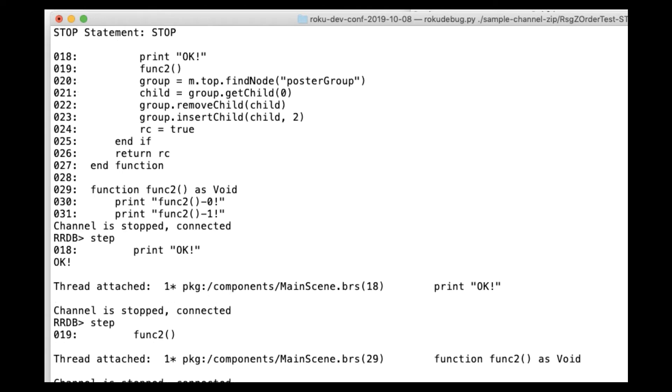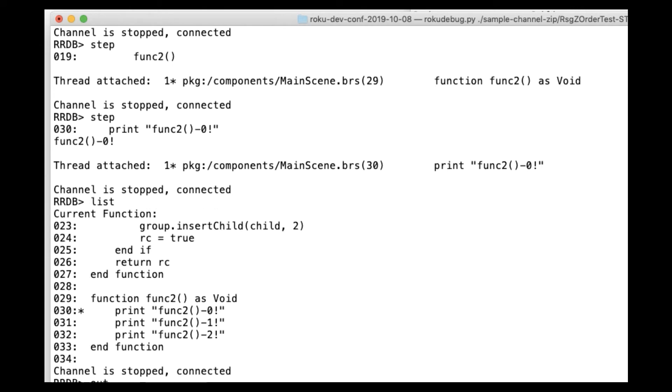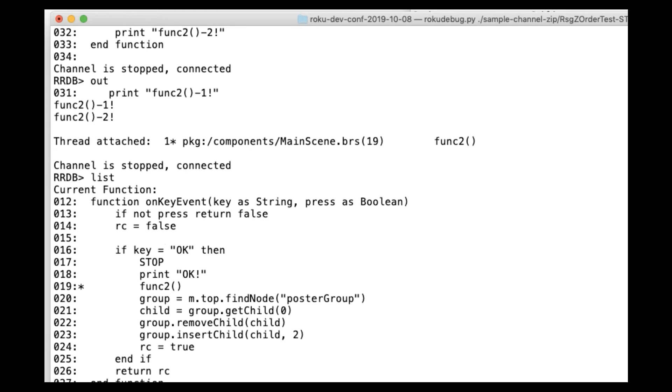And what we're going to demo is this being integrated within a command line tool, which we've released as a reference implementation, and then kind of an internal proof of concept Visual Studio Code plugin that shows some similar functionality. And I'll explain to you what things are and what releases and what's been made public as we go along.